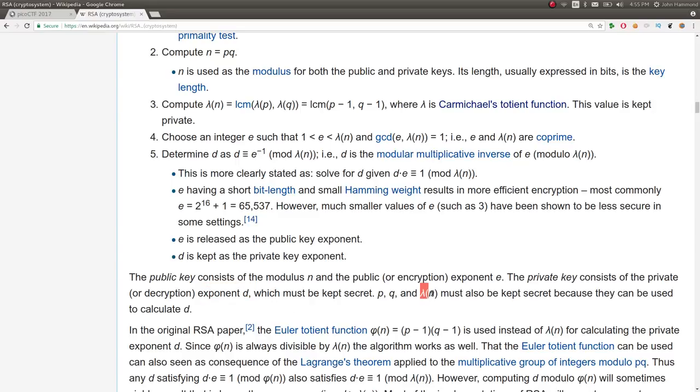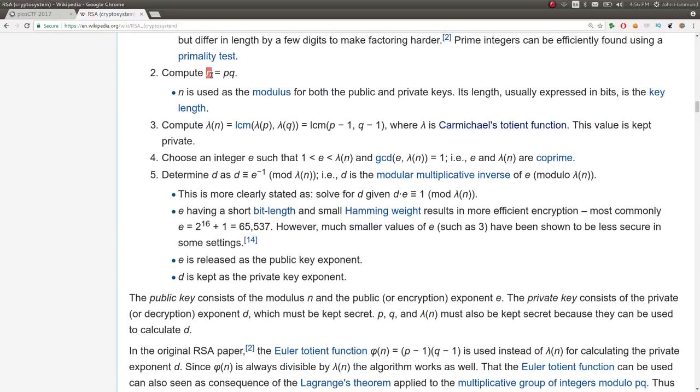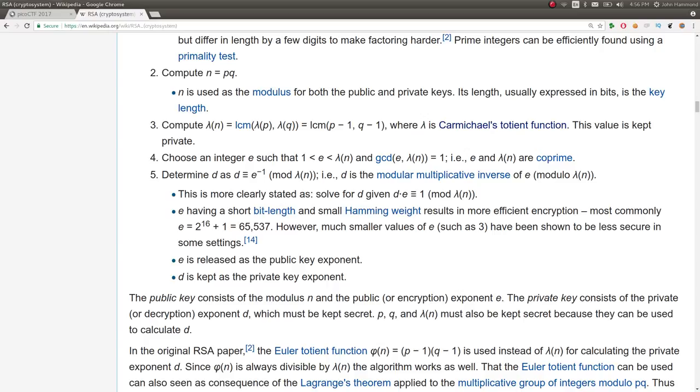P, Q, and phi, or lambda N, in Carmichael's Totient function, again, exception here, sorry, disclaimer, those should be kept secret because they can be used to calculate D. Obviously, if you know P and Q, or if you can factor N, then you essentially can figure out phi and you can figure out D because you're normally given E as that is the public key, right? So P and Q are the gates, the keys, the golden gate, right? If you can figure out P and Q, if you can factor N, you should be able to solve an RSA problem.